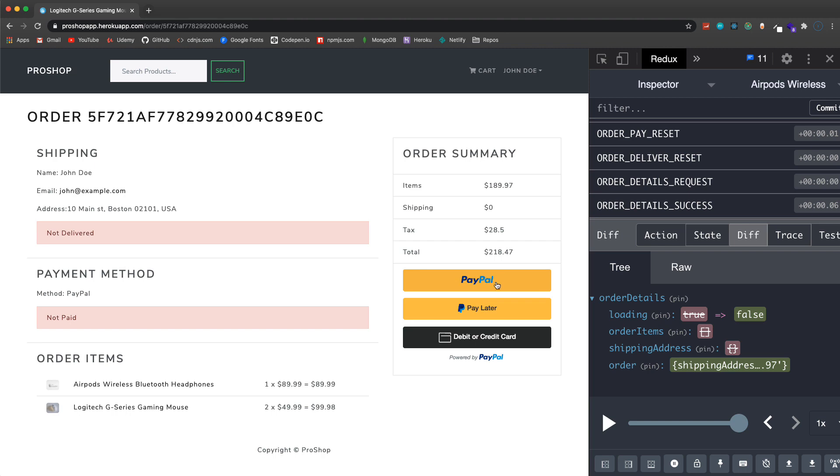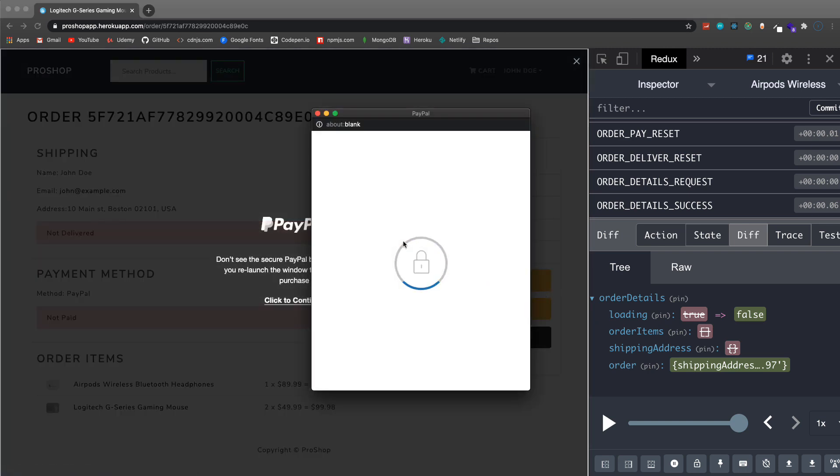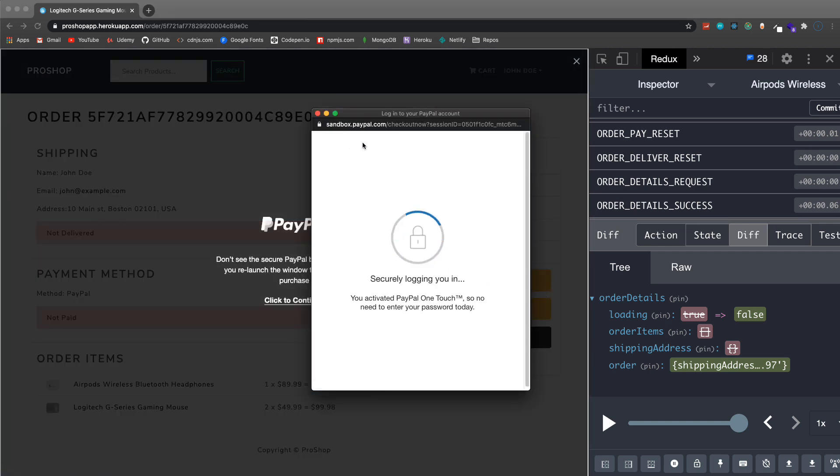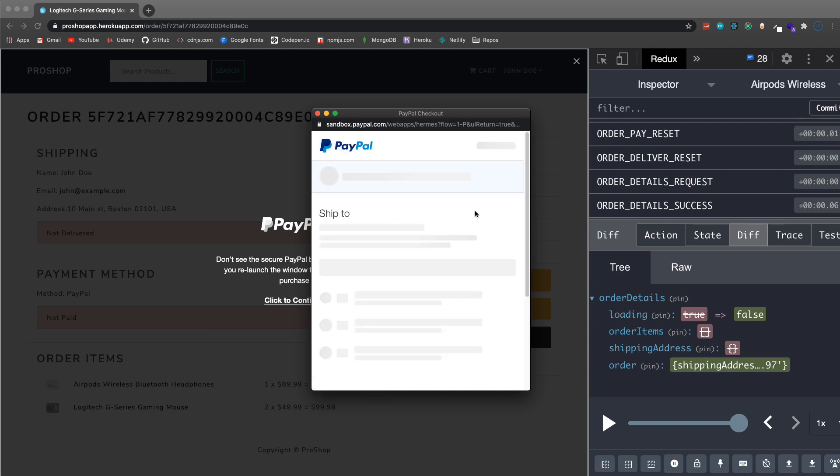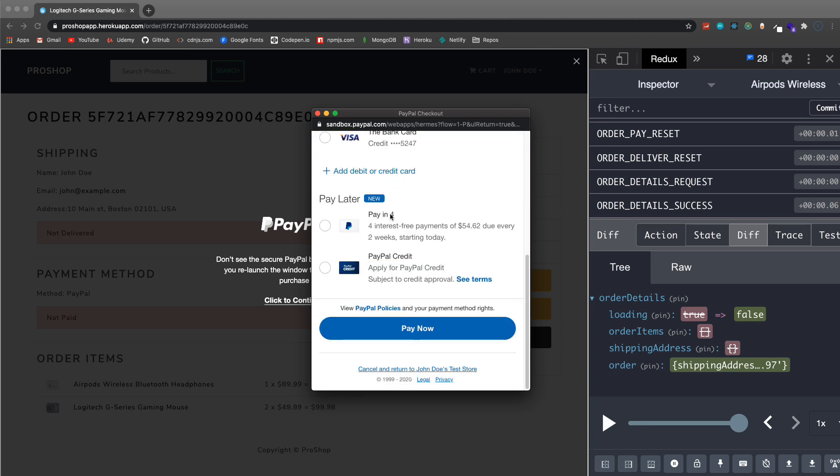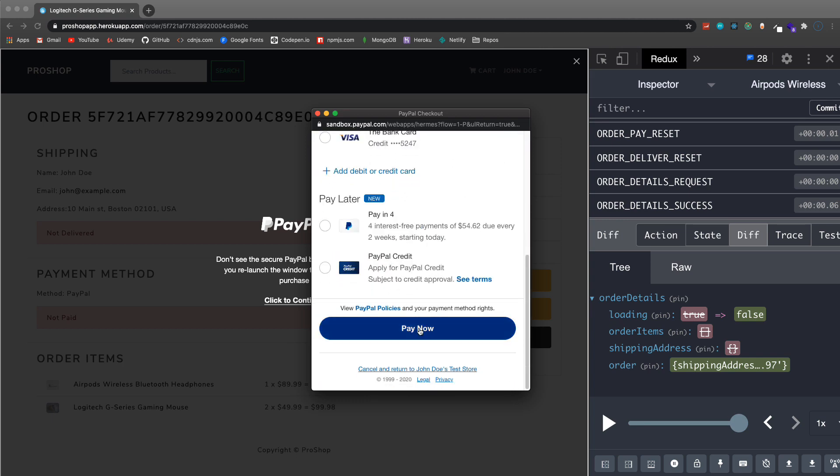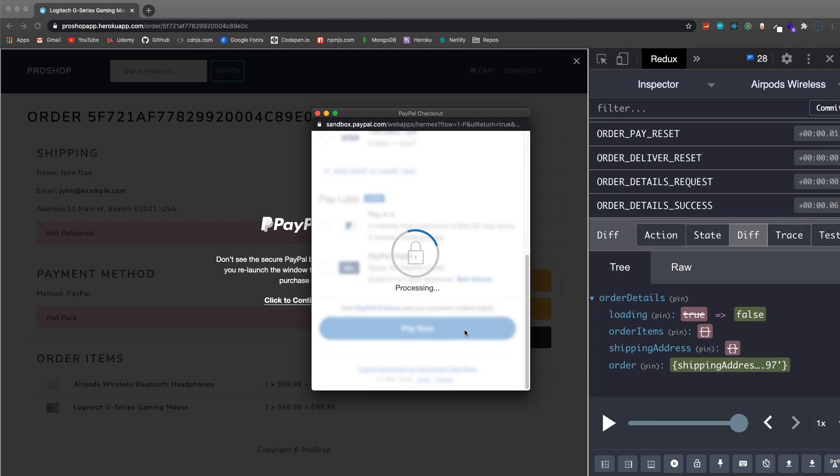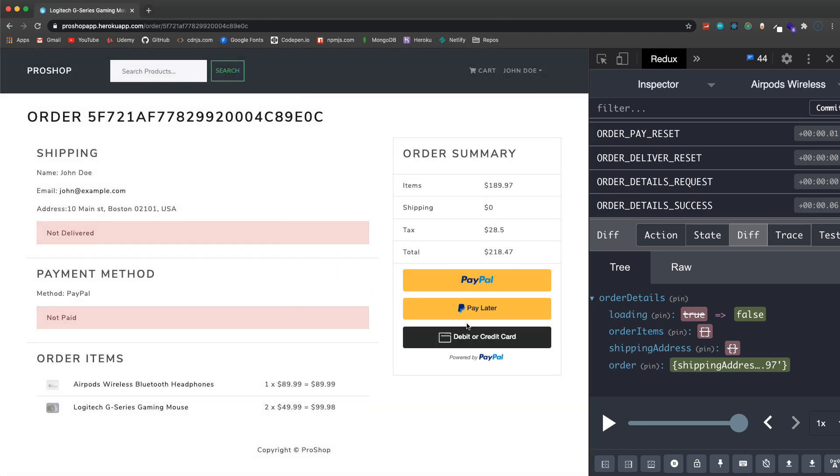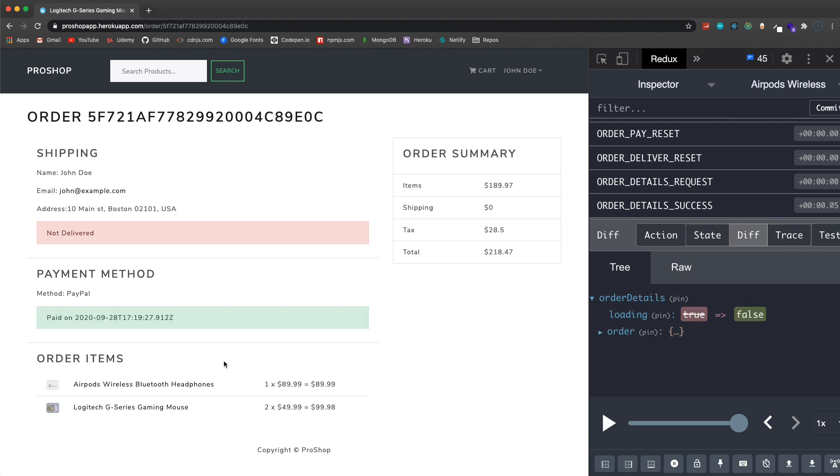So to pay we can use PayPal, you can also use a debit or credit card. We're gonna set up a fake sandbox account that we can use. You can see sandbox.PayPal so we're not dealing with actual money right now. It's gonna log me in automatically as my fake John Doe account.